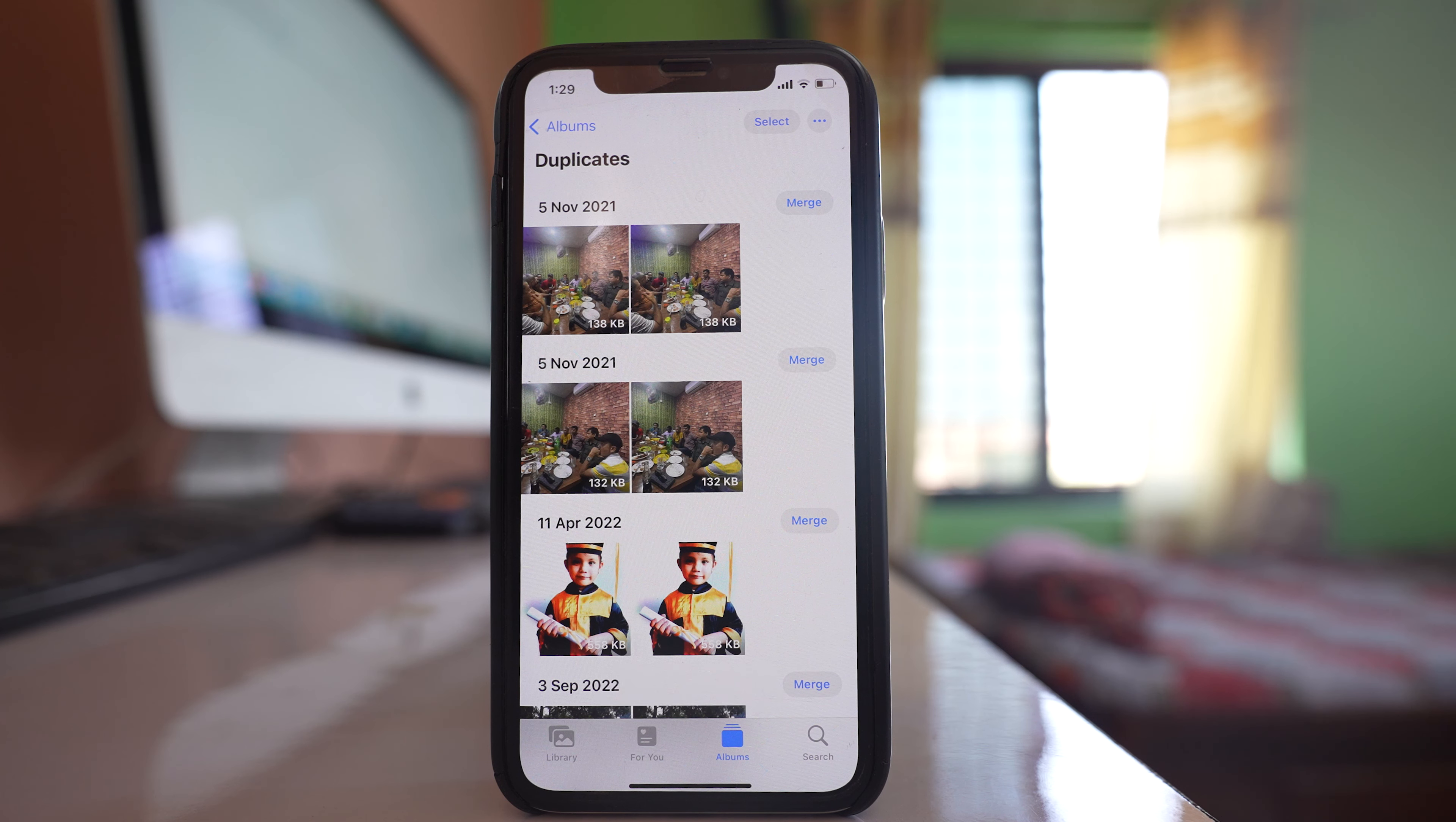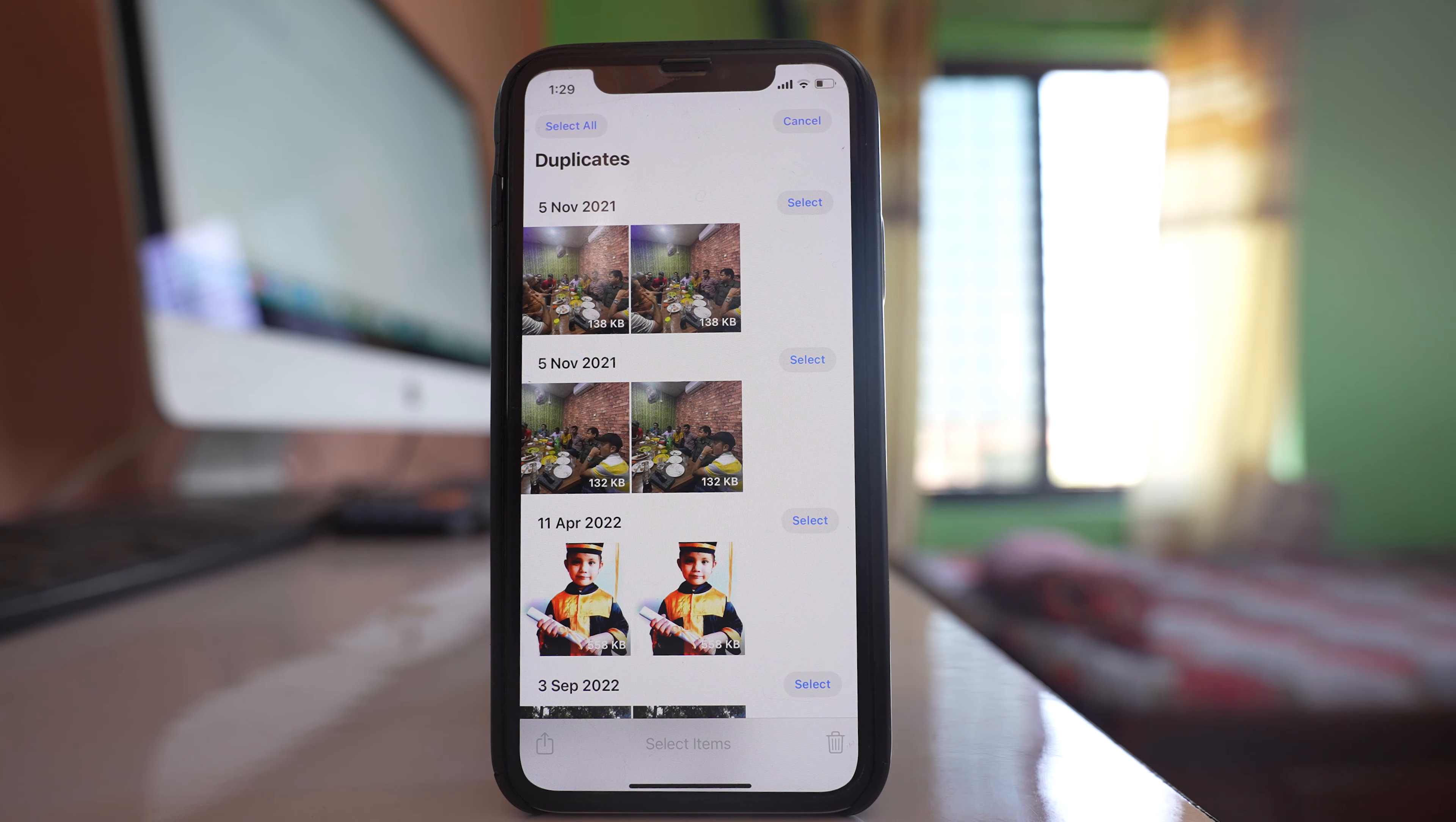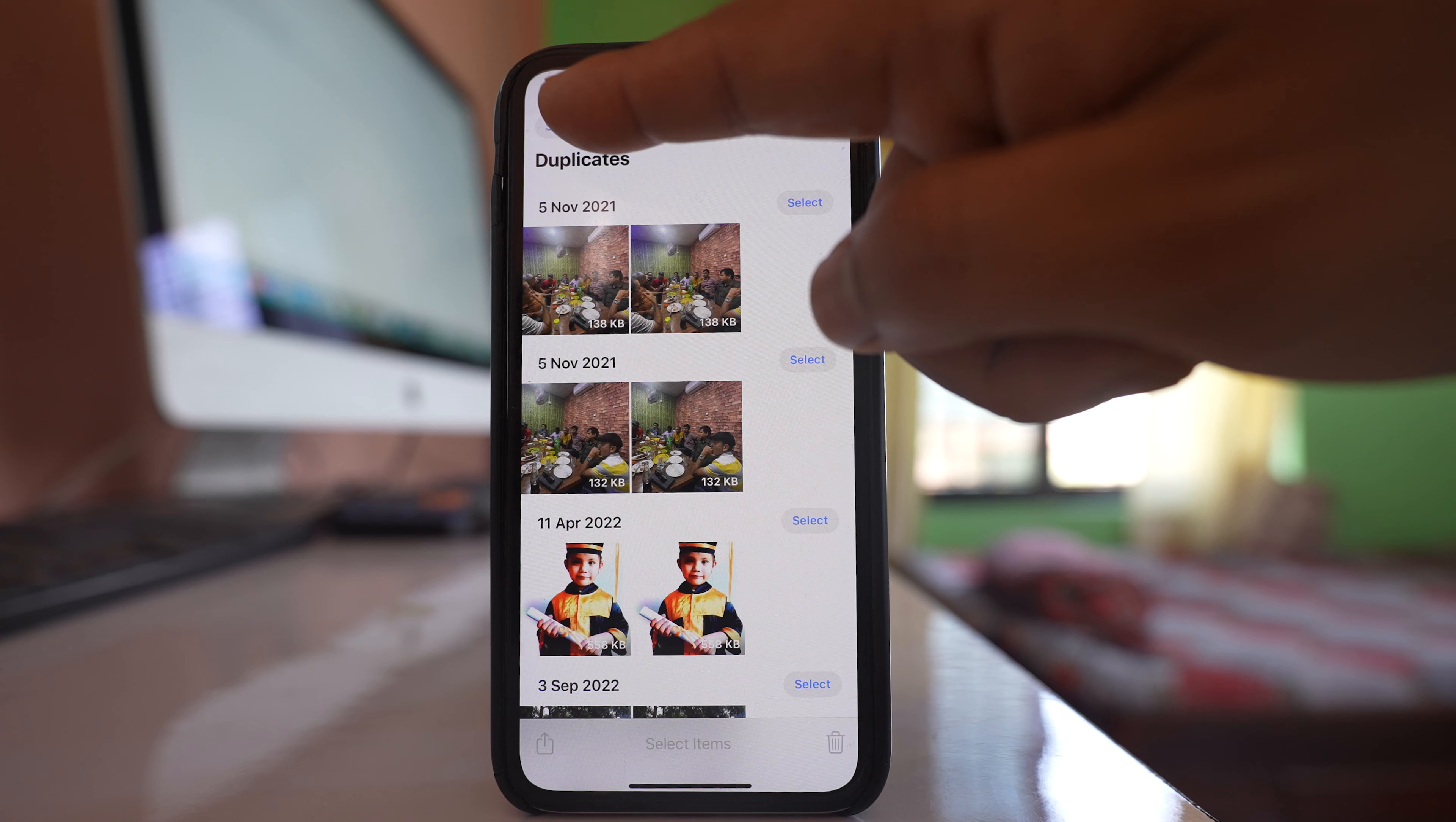You can either individually merge all the duplicate photos or else if you want to merge all of them together you have to select this option Select and then Select All.